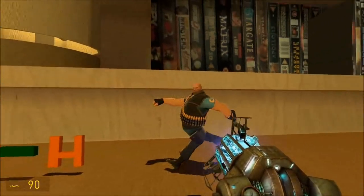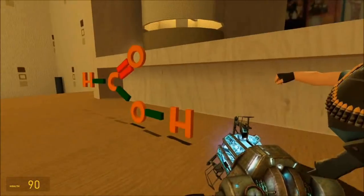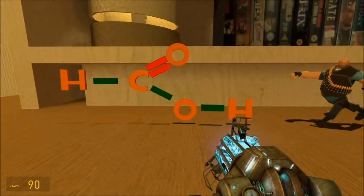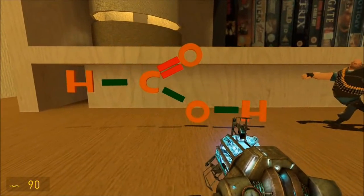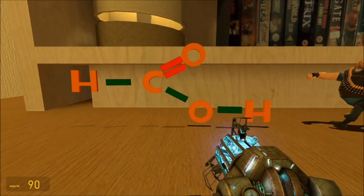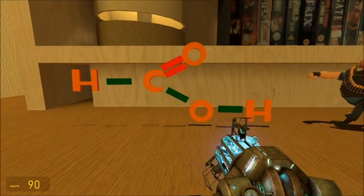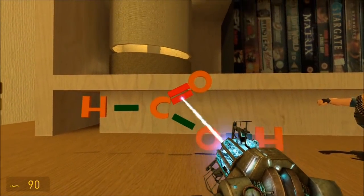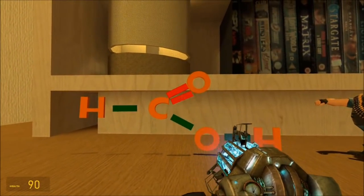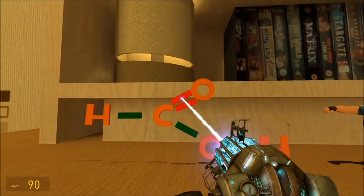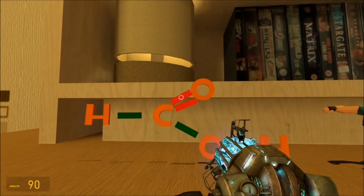The pointer is pointing at methanoic acid. Methanoic acid has a carbon-oxygen single bond, just there, and that's longer and weaker than the carbon-oxygen double bond, which is shorter and stronger. The bond energy for the single bond is lower than the bond energy for the double bond.